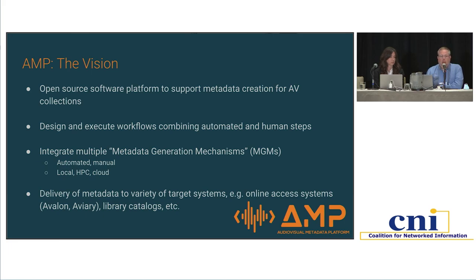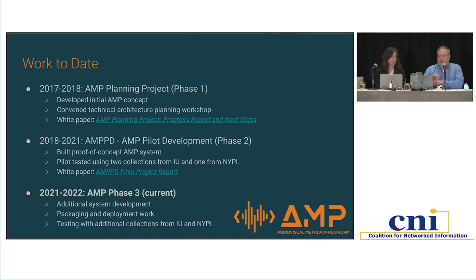AMP as a system handles the integration of all these different types of services and ultimately delivers metadata that can be used in what we call target systems — online discovery or access systems such as archival finding aid discovery systems, library catalogs, or AV access platforms such as IU's Avalon or AVP's Aviary. We have undertaken three phases of work so far. Phase one, back in 2017–2018, was a planning effort that developed and refined the initial concept of AMP, convened a workshop of experts to inform the technical architecture, and produced a white paper.